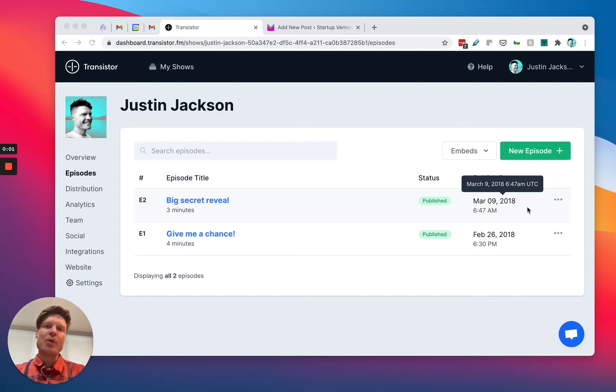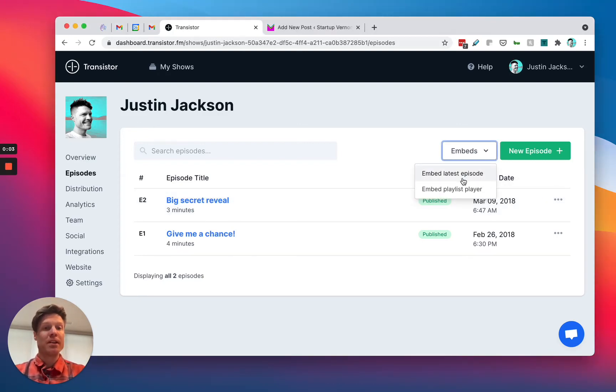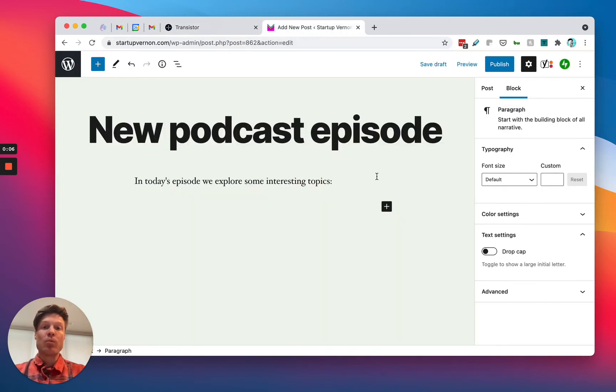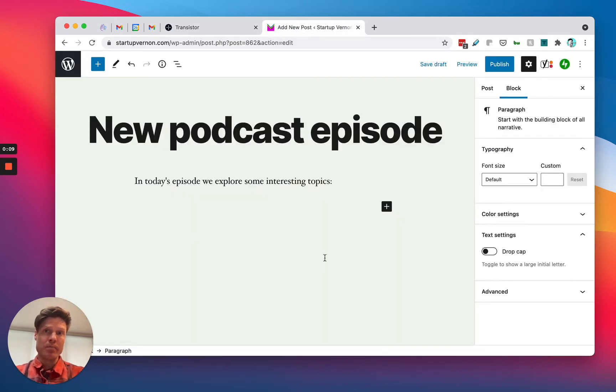Hey, today I'm going to show you how to embed a Transistor player inside of WordPress, specifically in the new Gutenberg editor.